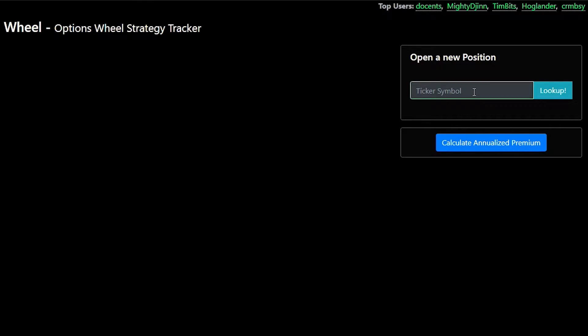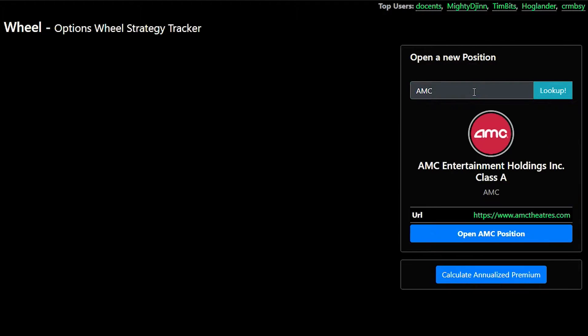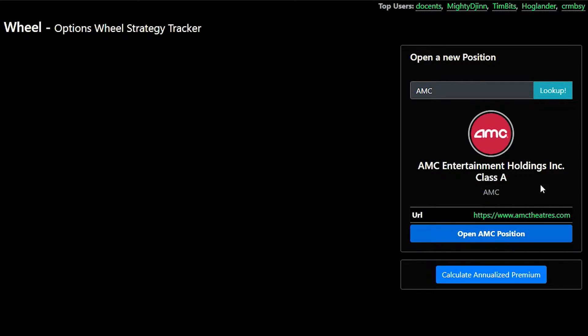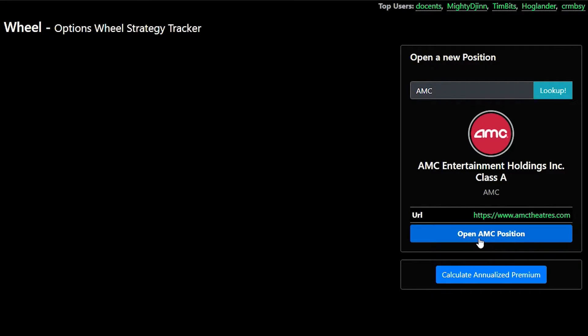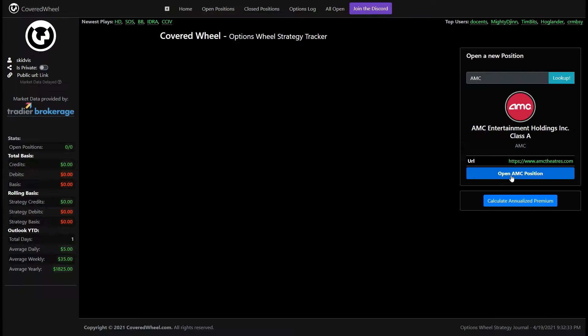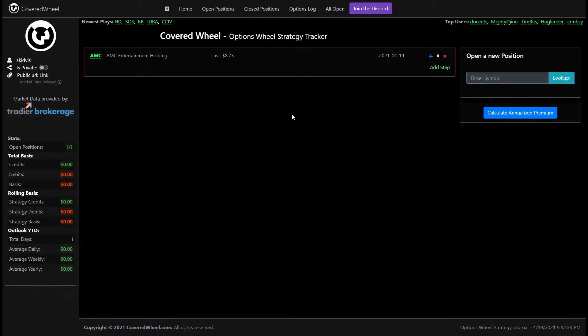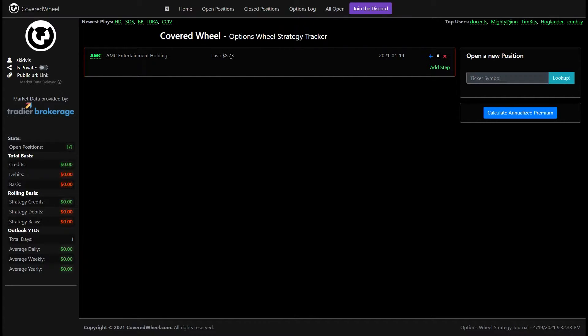So in our example we will do AMC and so then you can tab out of that or hit the lookup button and this will show you information about the company that you're looking for, the ticker that you're looking for. So once you're ready click open AMC position or whatever the company is and you'll be brought over here where you'll get the name of the company, the last price that it was at and today's date.